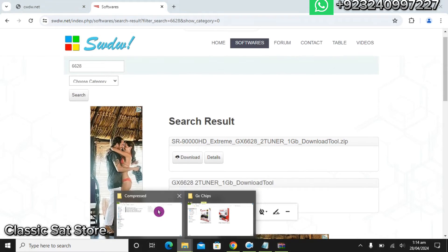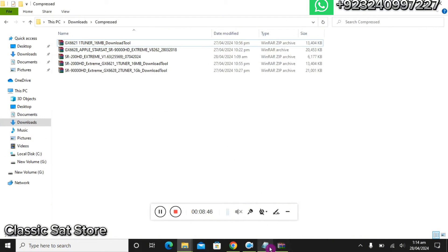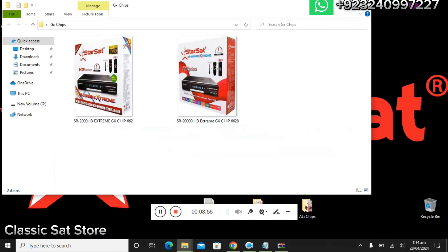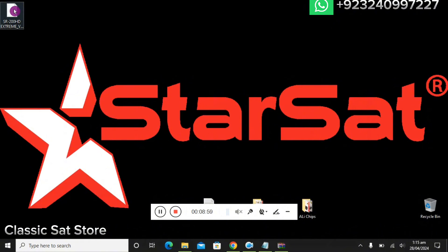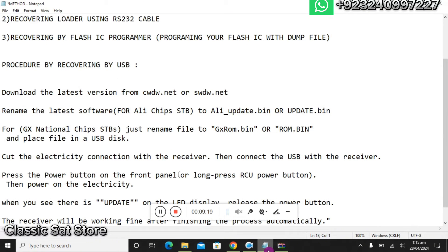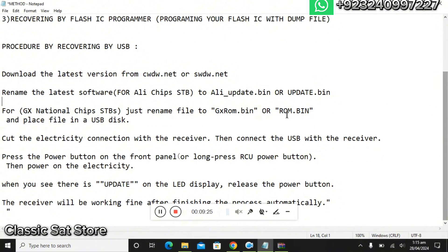Let me show you the downloaded files. We have to complete this procedure for ALI chips. I have downloaded the latest variant for the 200 HD 4K. We will go to the desktop and rename the file to "ali_update.bin" — or you can also name it "update.bin".